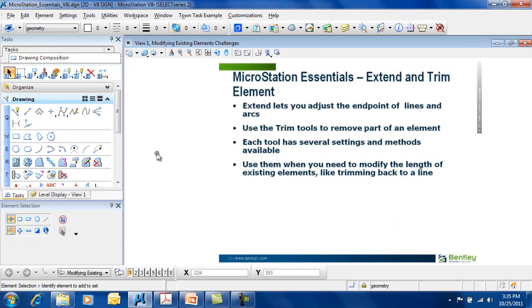Make sure you examine the tool settings for each one of these tools and take a look at the methods that you have available. And remember, you need to use them when you need to modify the length of existing elements.